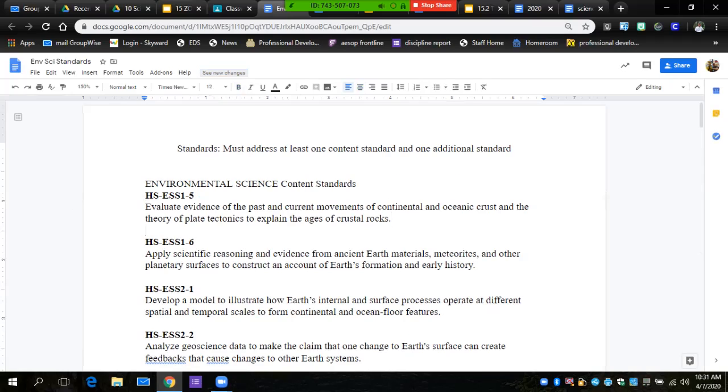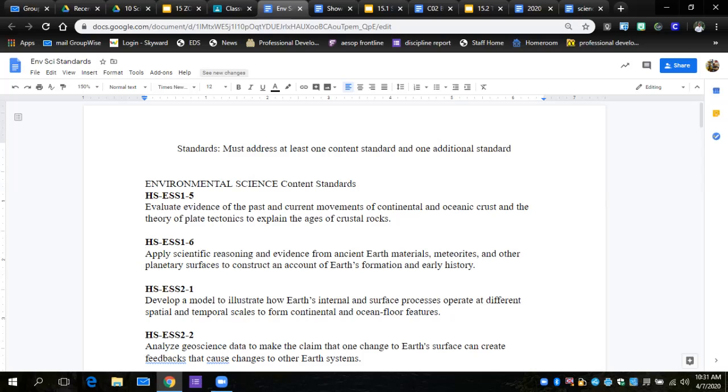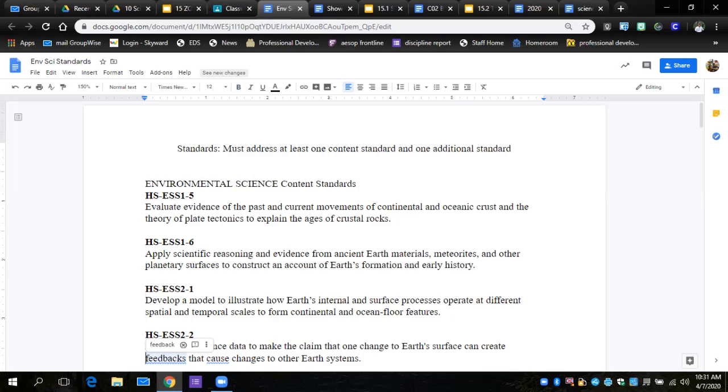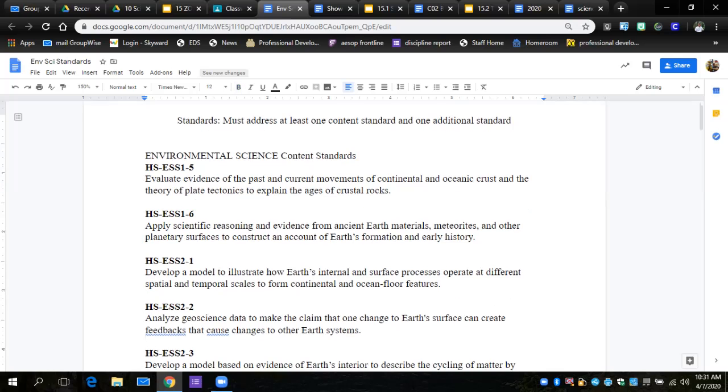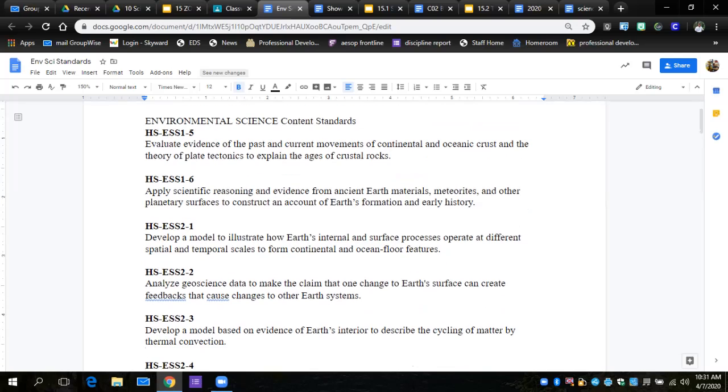Earth's materials and planetary surfaces to construct for early earth formation. That would be an interesting thing to model if you're interested in geology and volcanoes. Remember, you have to change something and you have to measure something in all of these. You're going to develop a model of how to illustrate earth's internal and surface processes. Remember, you only have to pick one of these from the core content standards. Creating feedback loops: we did a lot of work on feedback loops. You could come up with your own example of that.